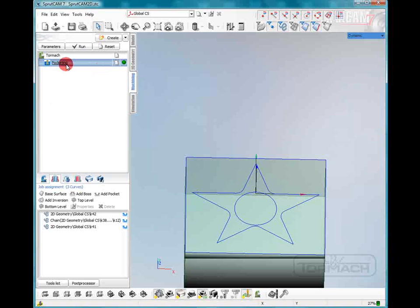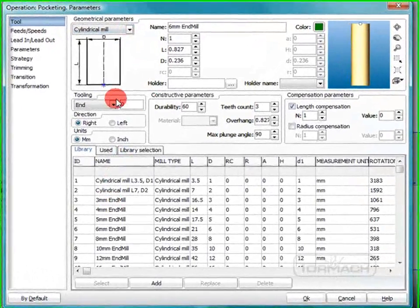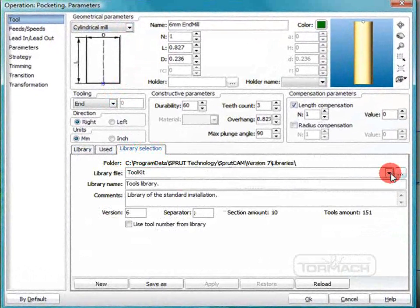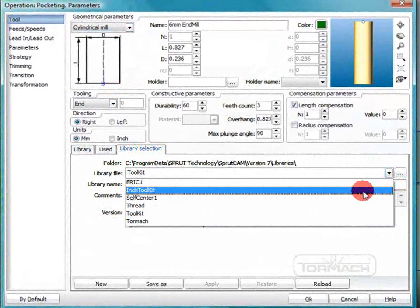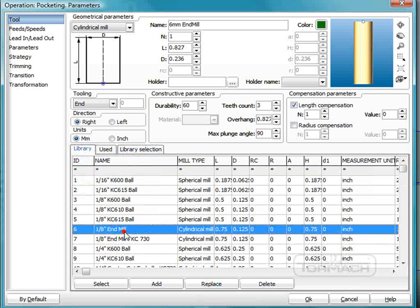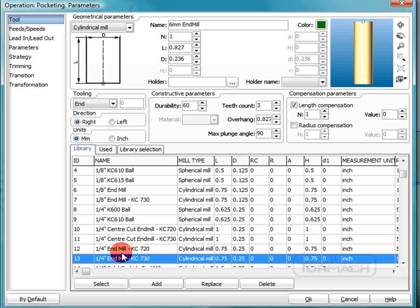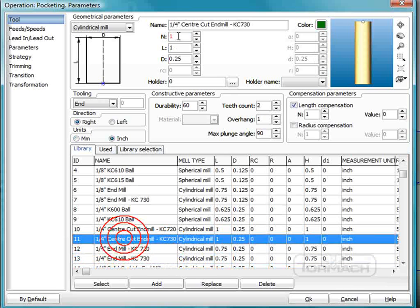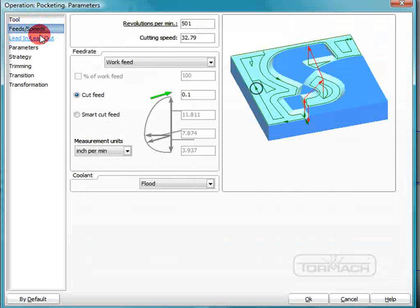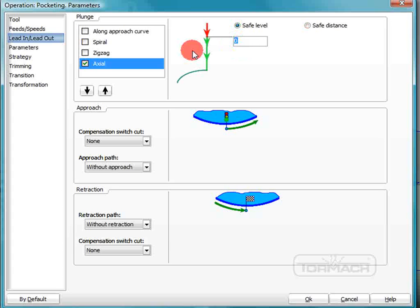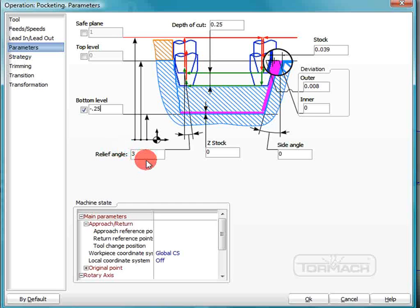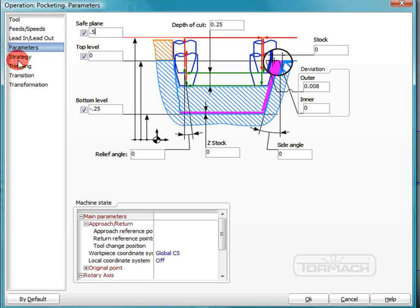We're going to do this all with a quarter inch end mill. So let's double click pocketing, put our library selection two inch toolkit, and find our quarter inch center cutting end mill. Feeds and speeds we're not going to worry about right now. We're going to lead in, lead out at a safe level of 50 thousandths. Our parameters are going to be, we're going to cut it quarter inch deep. The bottom level is going to be negative quarter inch in one pass. Our top level is zero and our safe plane is half an inch.